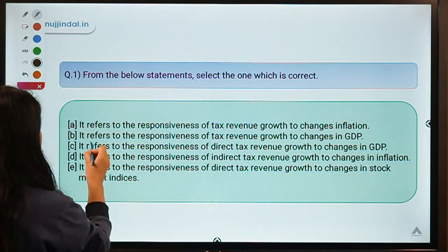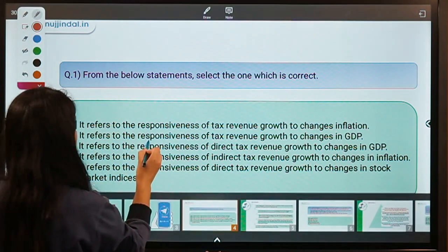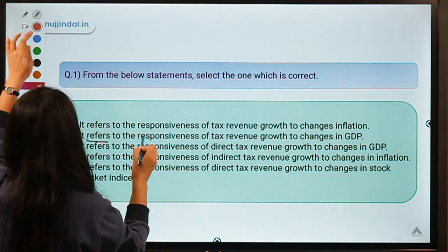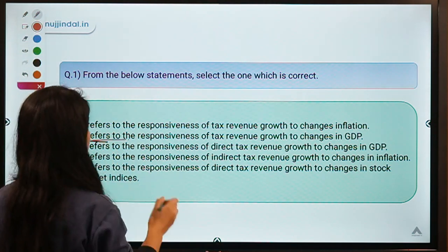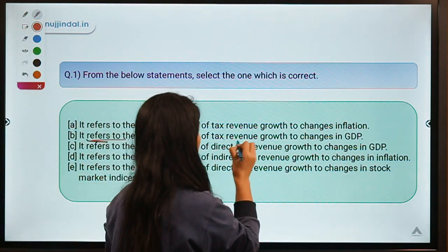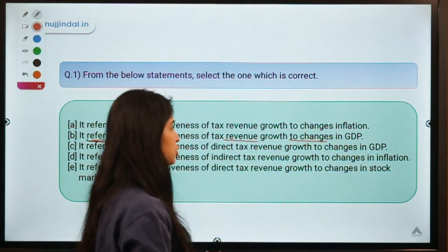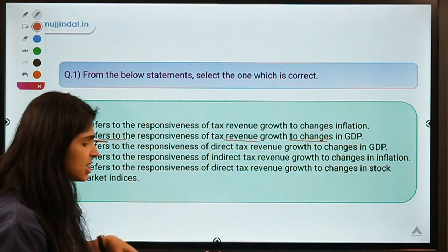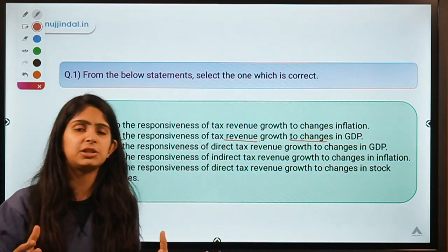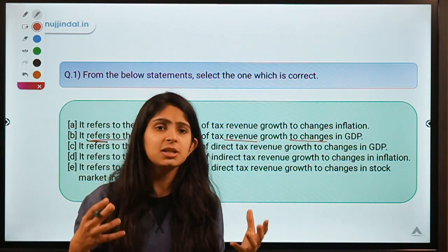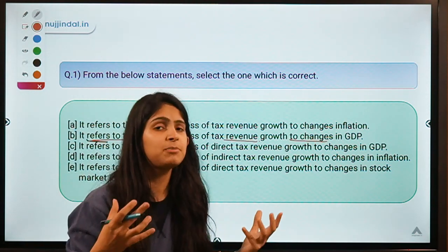Option B means tax buoyancy refers to the responsiveness of tax revenue growth to changes in GDP. It's a very simple term. Whenever a nation or a country grows, the income of people living in it also grows with it.